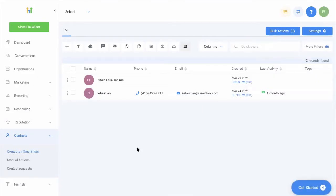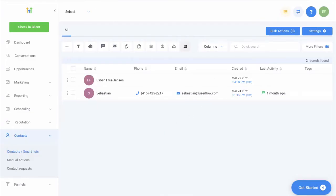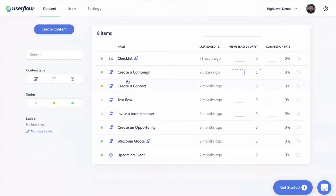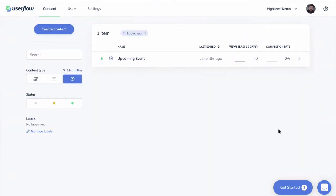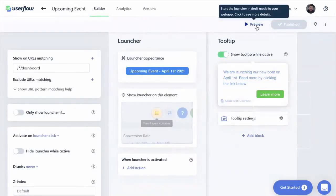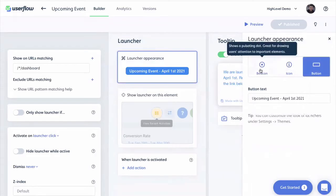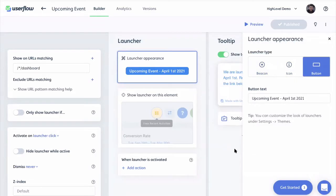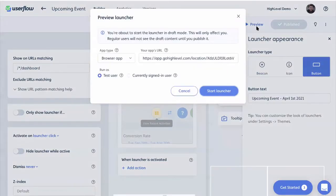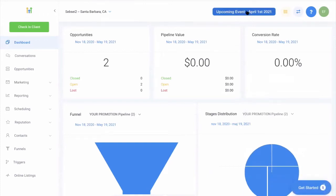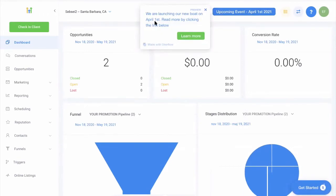Another thing you can add — we call these launchers. You can basically add a button, an info icon, or a beacon inside your HighLevel. So let's say you have some kind of event coming up and you want the user to click on that and go look. A button pops up, and if you click it you get a tooltip and then you can learn more about what it is. So that's all the stuff you can build with Userflow.